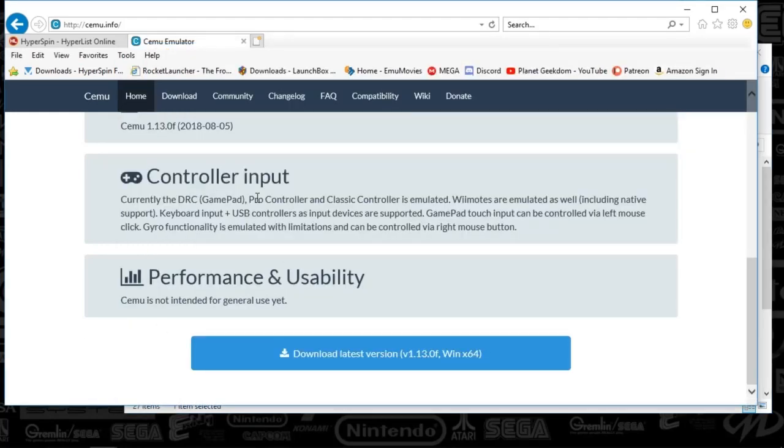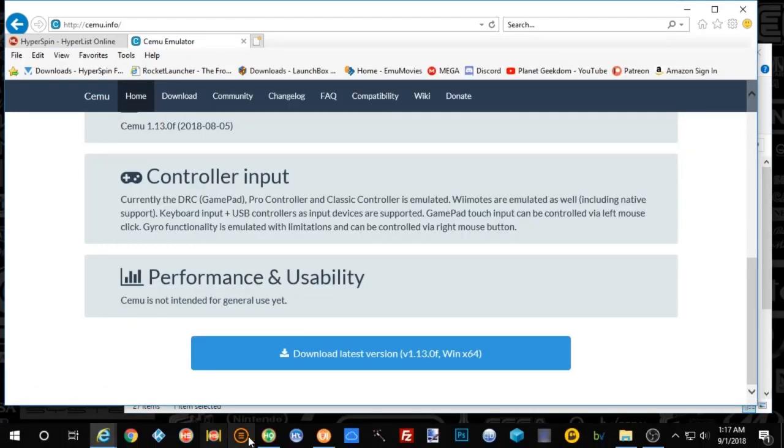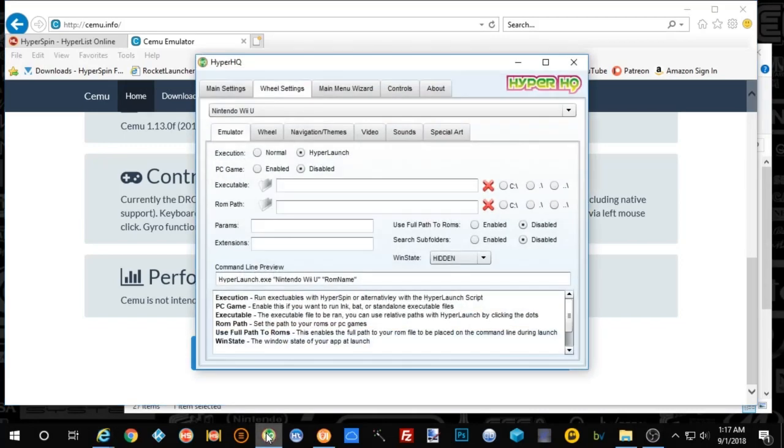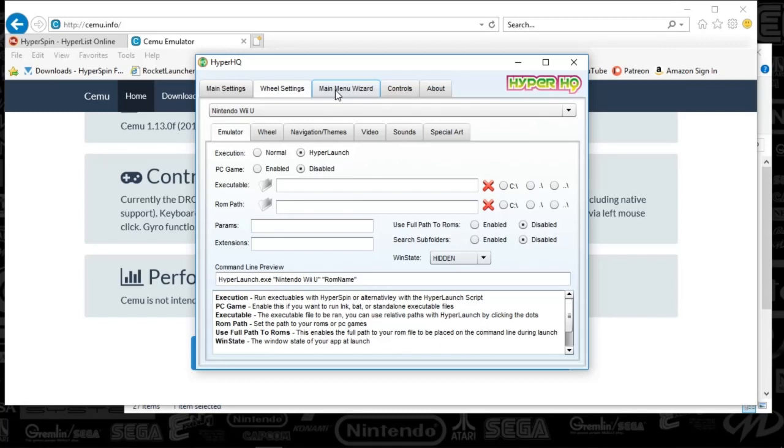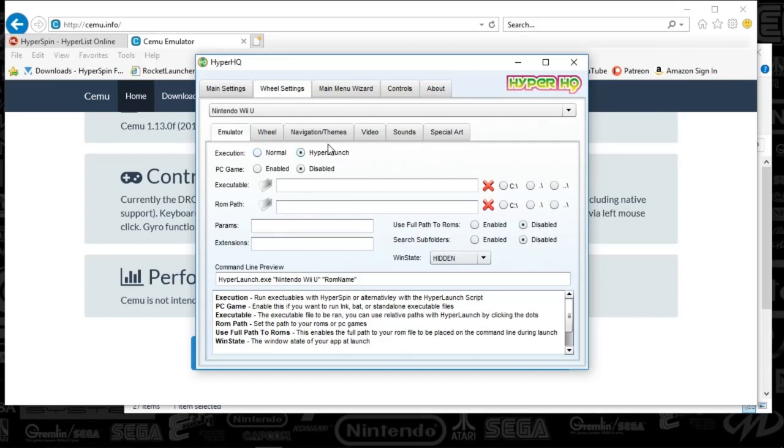Once you have that, what you'll want to do is open up HyperHQ. You'll press the main menu wizard, push the plus sign and select a sub wheel. Then go to the wheel settings tab. You'll select Nintendo Wii U. You'll see all the same settings as I've got by default.